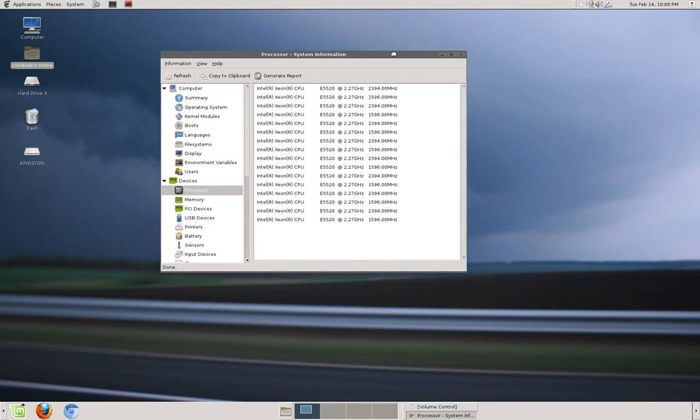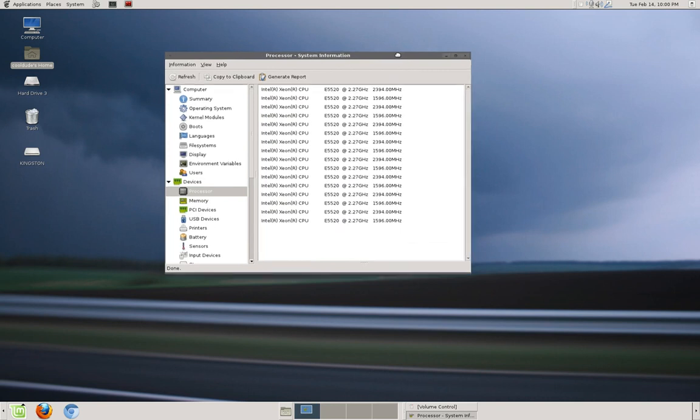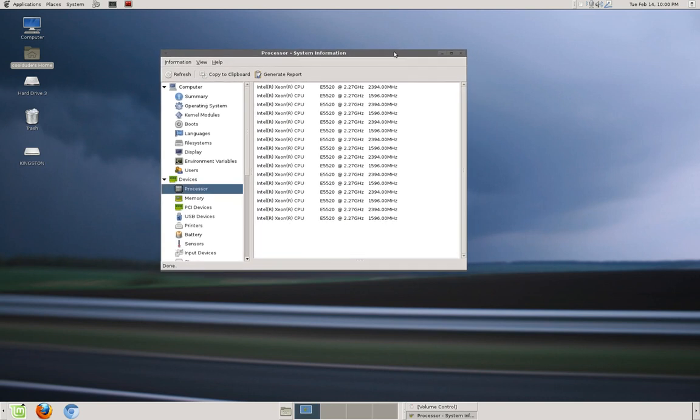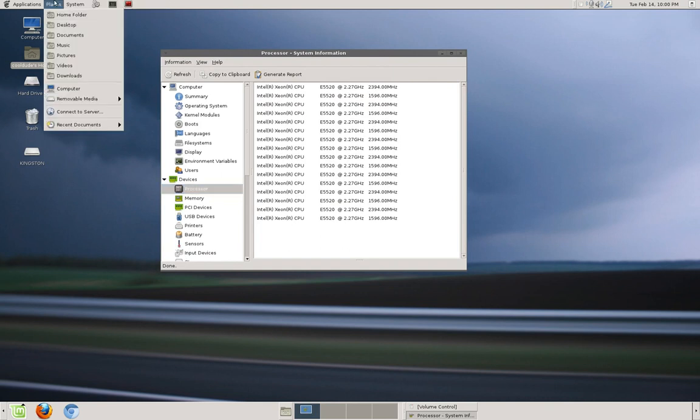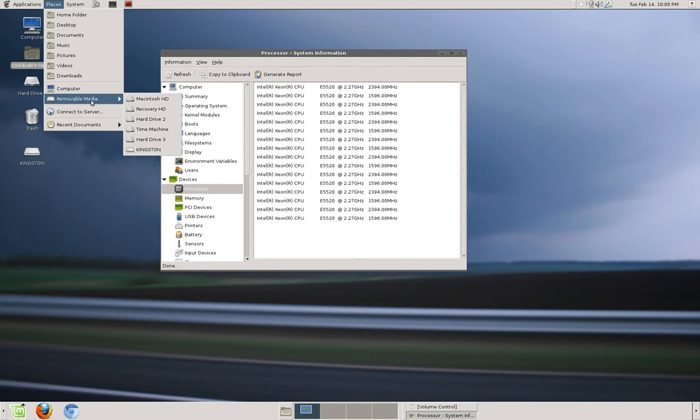So those are the few problems I had using Mint Linux. It also depends on the distribution and other things. And pretty much everything works - sound system.